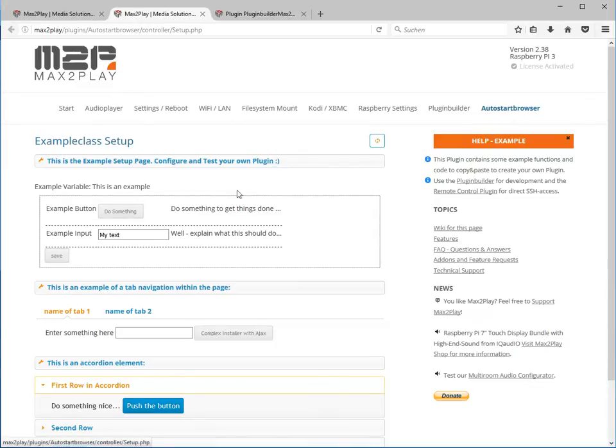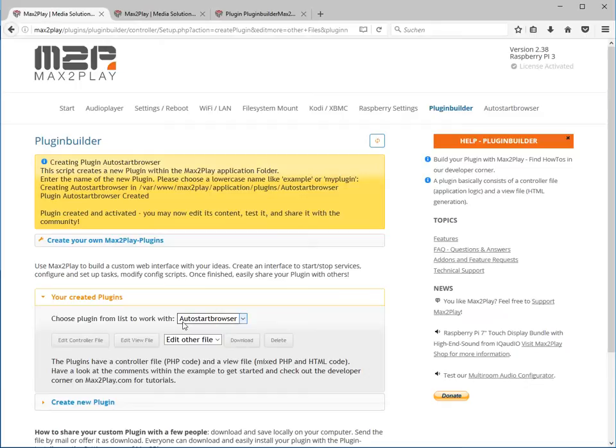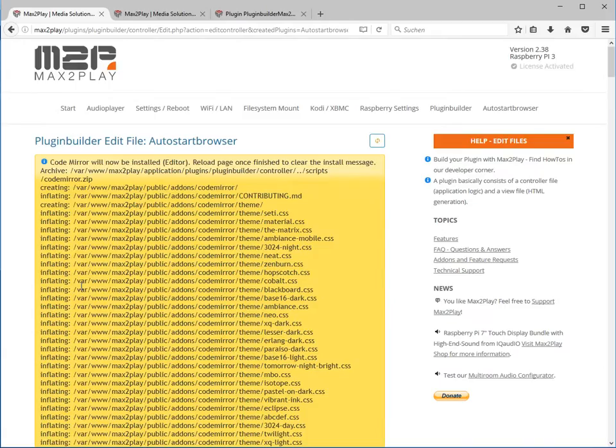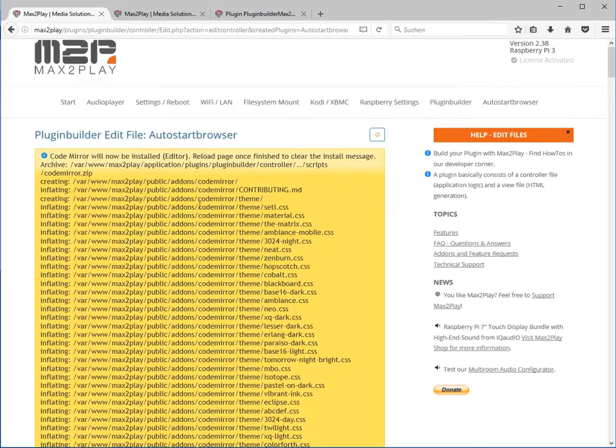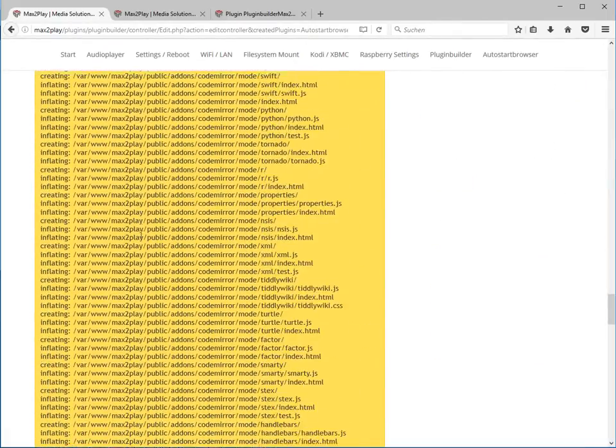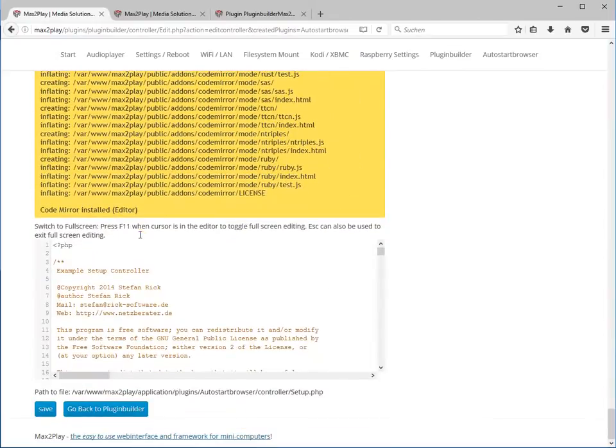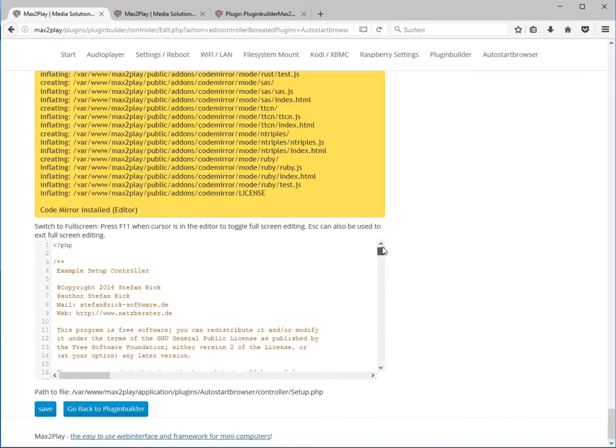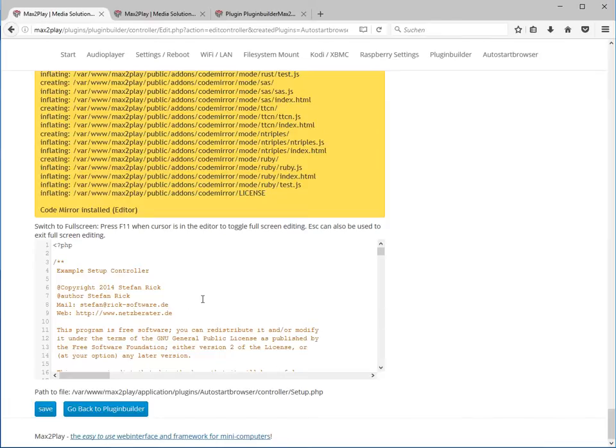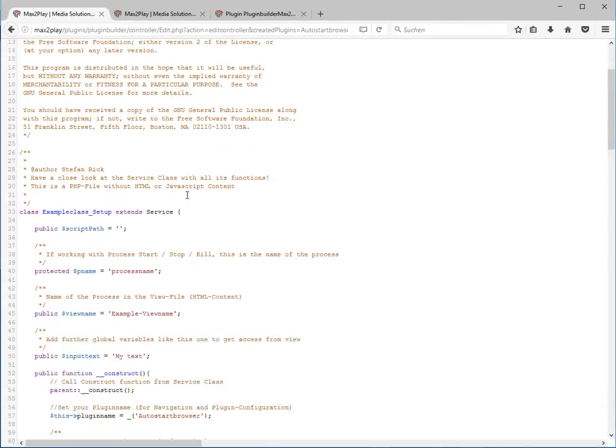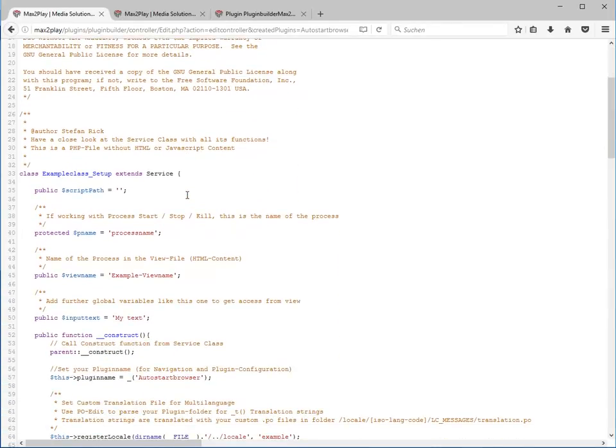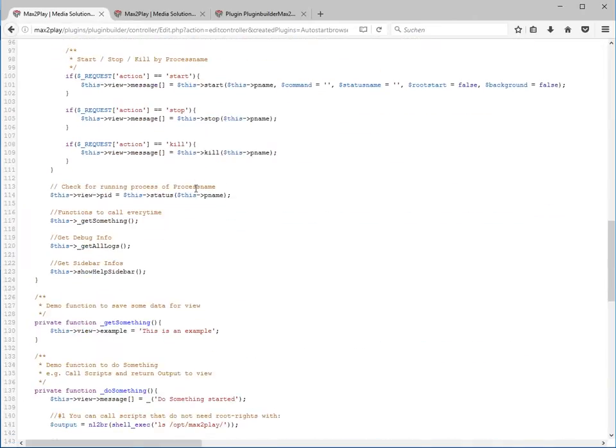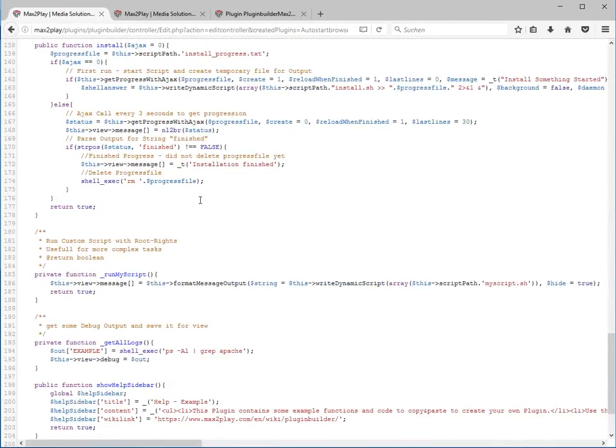Besides this obvious browser interaction we can edit the files that are behind this. With the plugin builder we can click on edit controller file. When we do this the first time the editor gets installed. A little confusing because there is a lot of message output while installing the editor. You can skip this and you will find the basic editor of the example plugin that we installed at the bottom. You can see you can press F11 to get in full screen mode. I'll just do this and here I have the controller file.